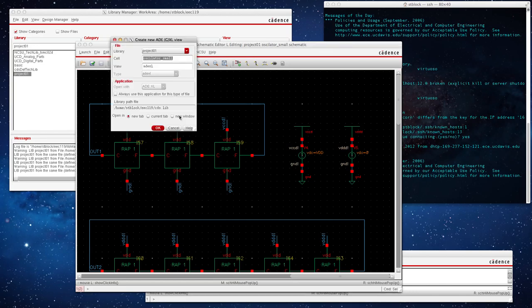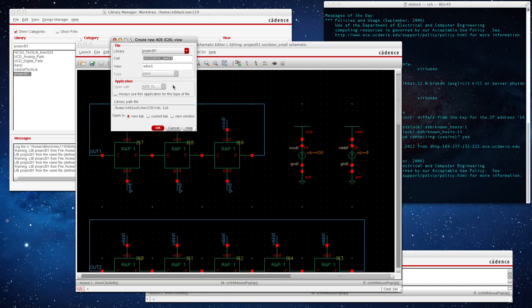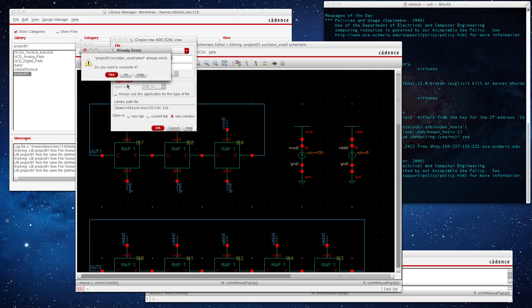Create new view and make sure all these are correct. So I'm working in project one, I'm working with oscillator small, and the view is ADEXL, which is good. If you select this, it doesn't allow you to change open width, so it doesn't matter if you select that. Let's open it up in a new window, and I'm going to override it because mine's currently existing.